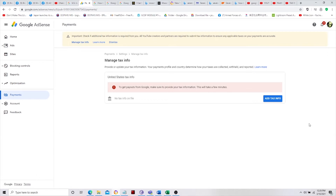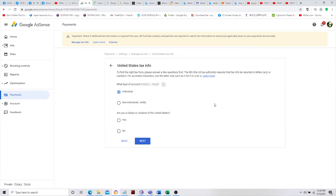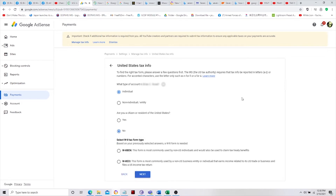Once you click that button under Payments, this is what will appear. We have here United States Tax Info. Under 'What type of account,' I have my name here — select Individual, then click Next. On the next part, 'Are you a US citizen?' — click No, then Next.